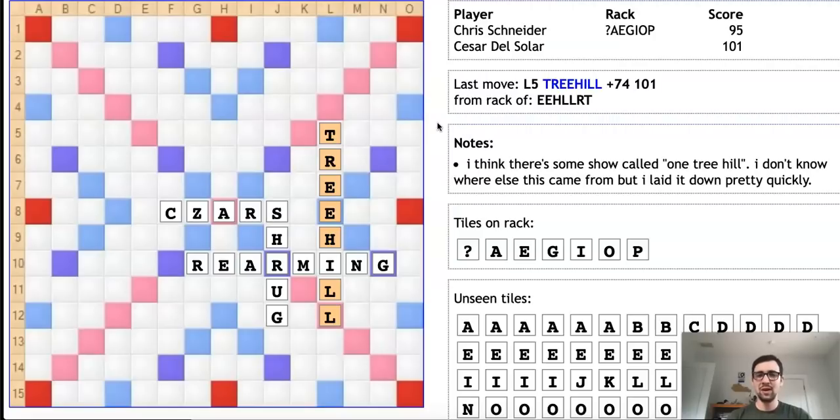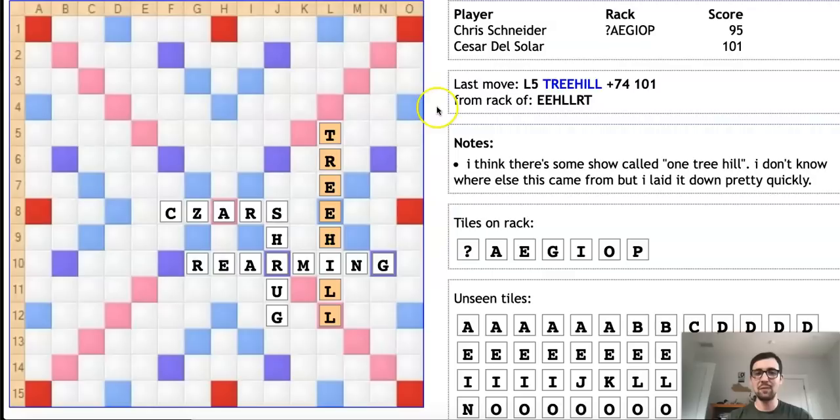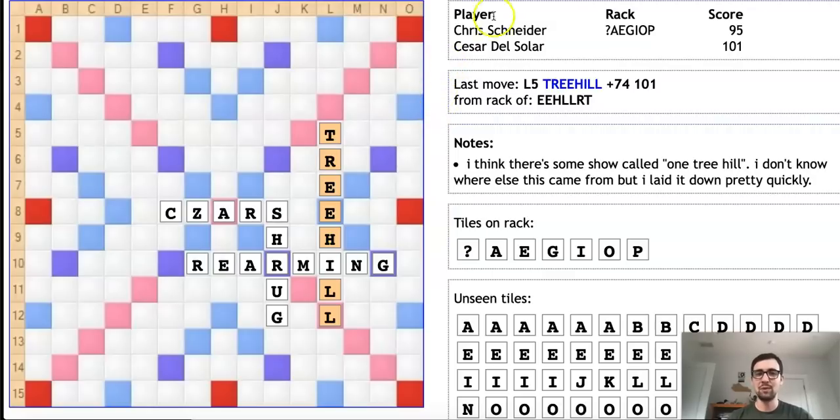One way or another, this string of letters entered into Cesar's brain. He played it and it got by his opponent. This indeed stayed on the board as a 74-point bingo. What can you say? You just never know sometimes what's going to happen when two players sit across from one another and play a game of Scrabble.